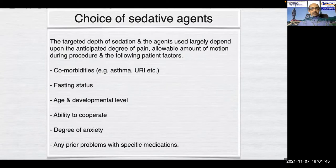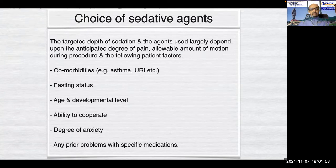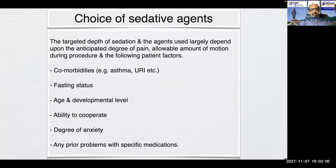The choice of sedative agents and the targeted depth of sedation largely depend upon the anticipated degree of pain, the allowable amount of motion during the procedure, and patient factors including comorbidities, ASA status, fasting status, age and developmental level, ability to cooperate, degree of anxiety, and any prior problems with specific medications.